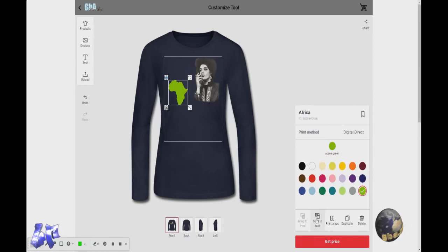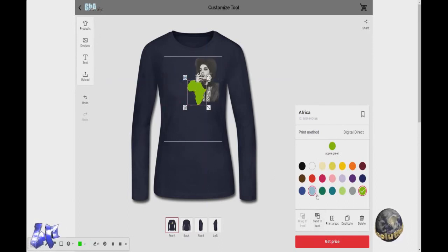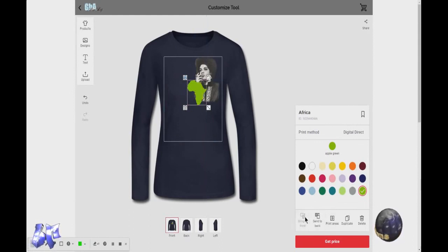And you can change the colors over here if you don't love the colors. And this is for layering — like if you have things stacked over each other. See, that's over it. If I click back, it puts it behind. To the front.